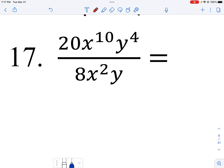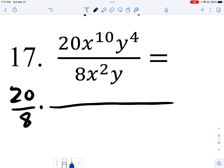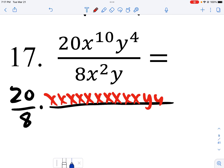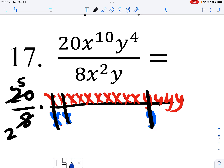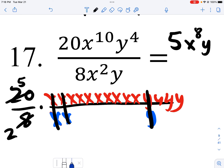On this one, I have coefficients of 20 and 8. I write out ten x's and four y's in the numerator over two x's and one y on the bottom. I do some canceling: 4 goes into 20 five times, 4 goes into 8 two times. The appropriate x's and y cancel. So I have 5 in the numerator, x to the eighth in the numerator, y to the third in the numerator, and 2 on the bottom.